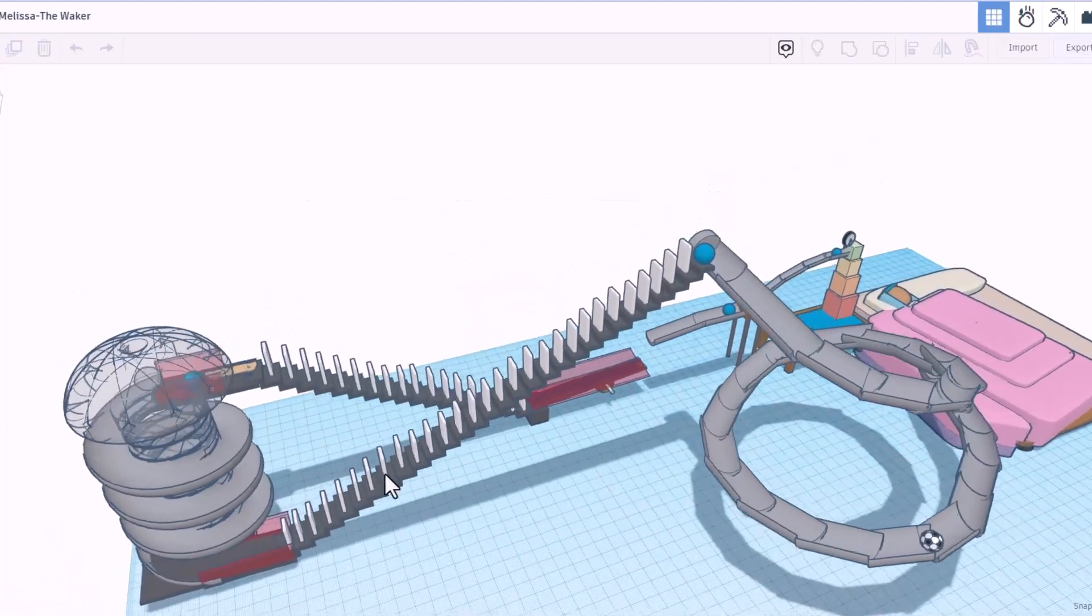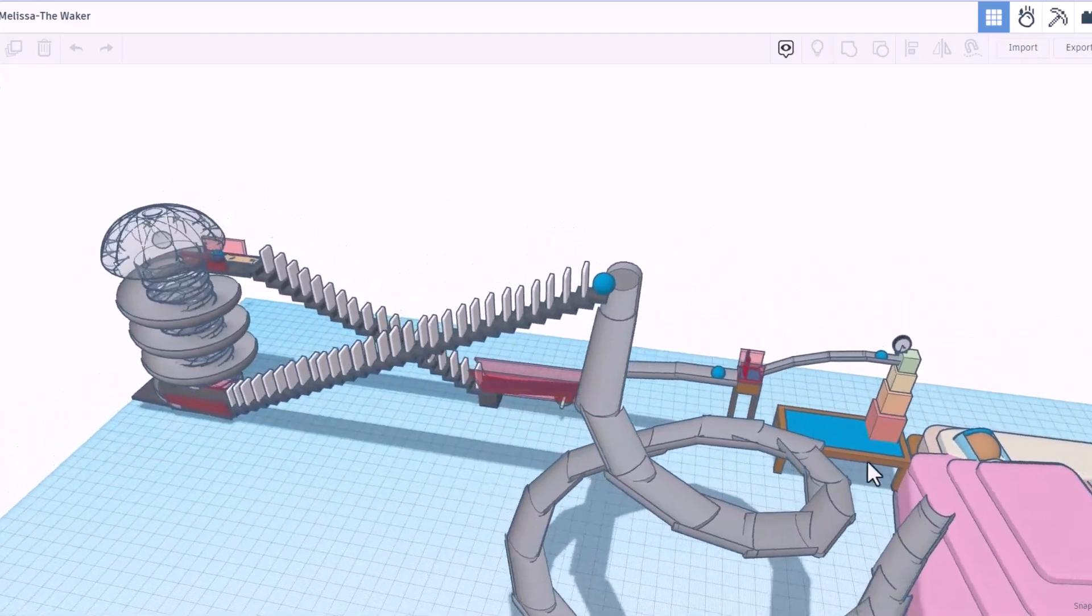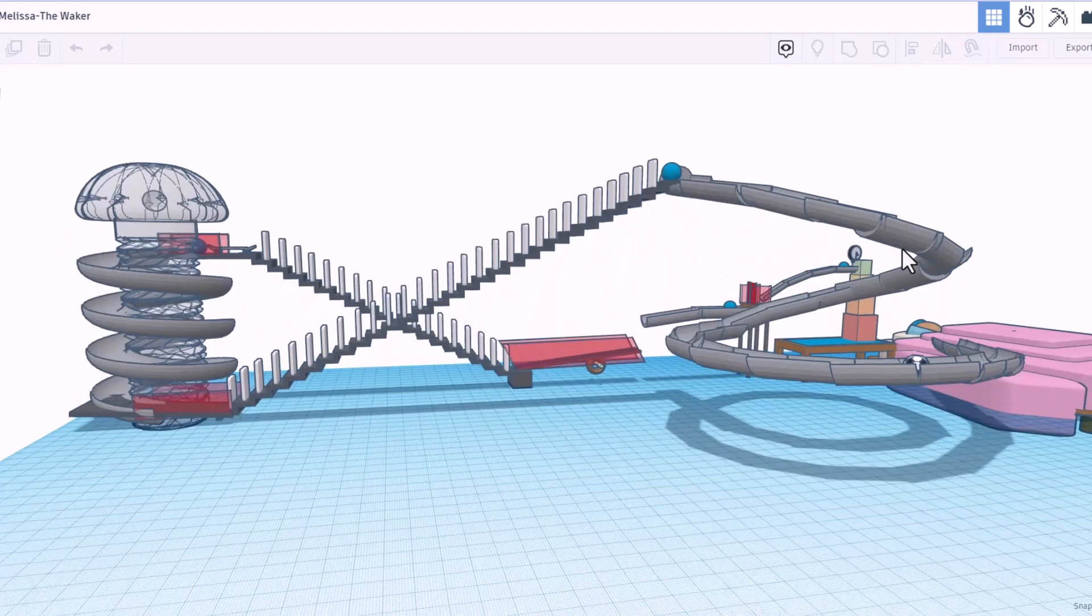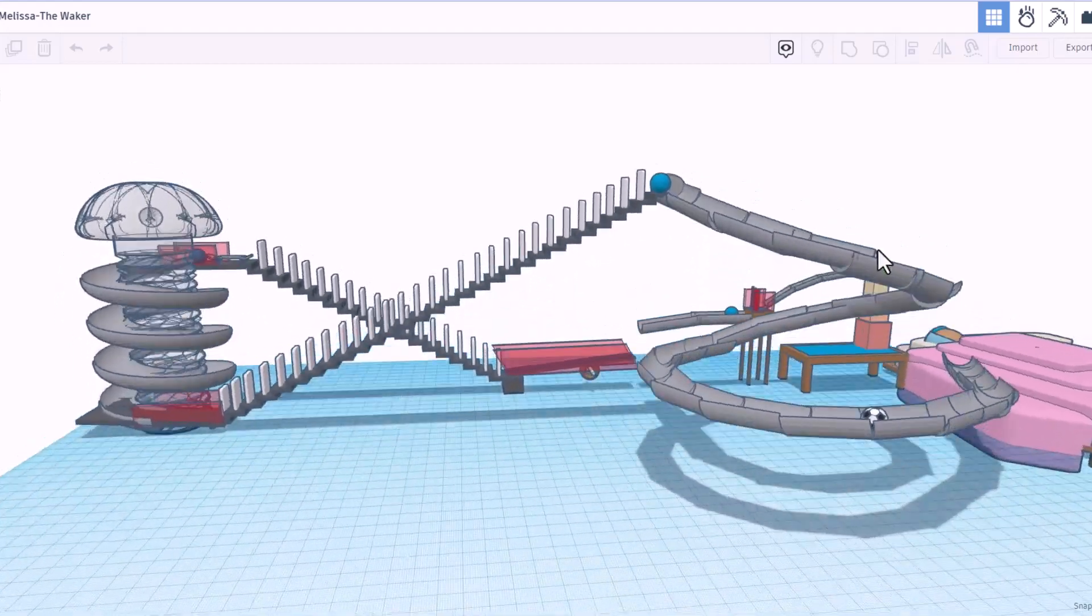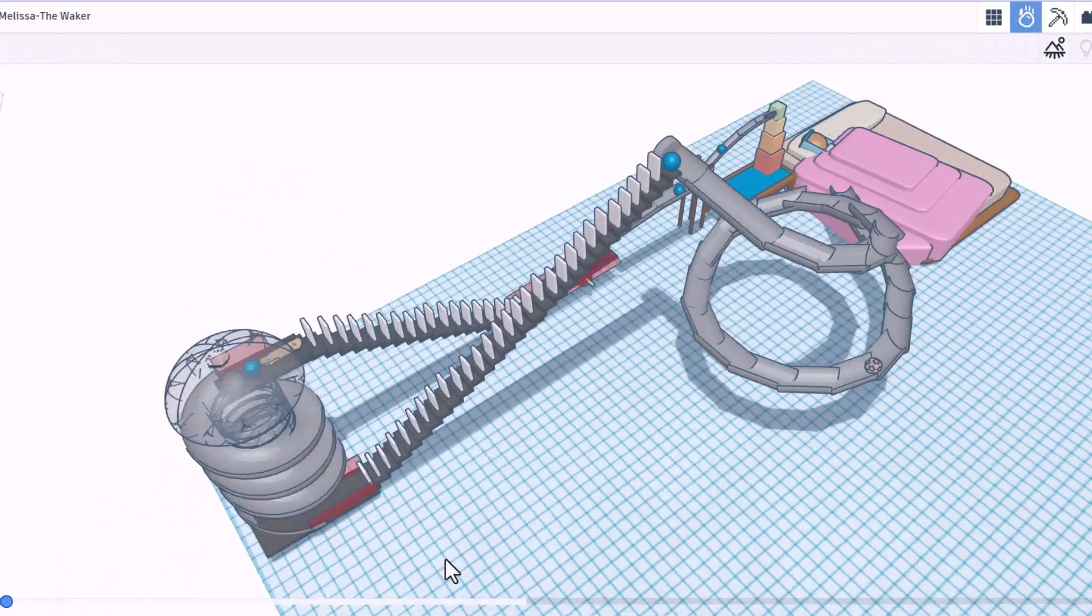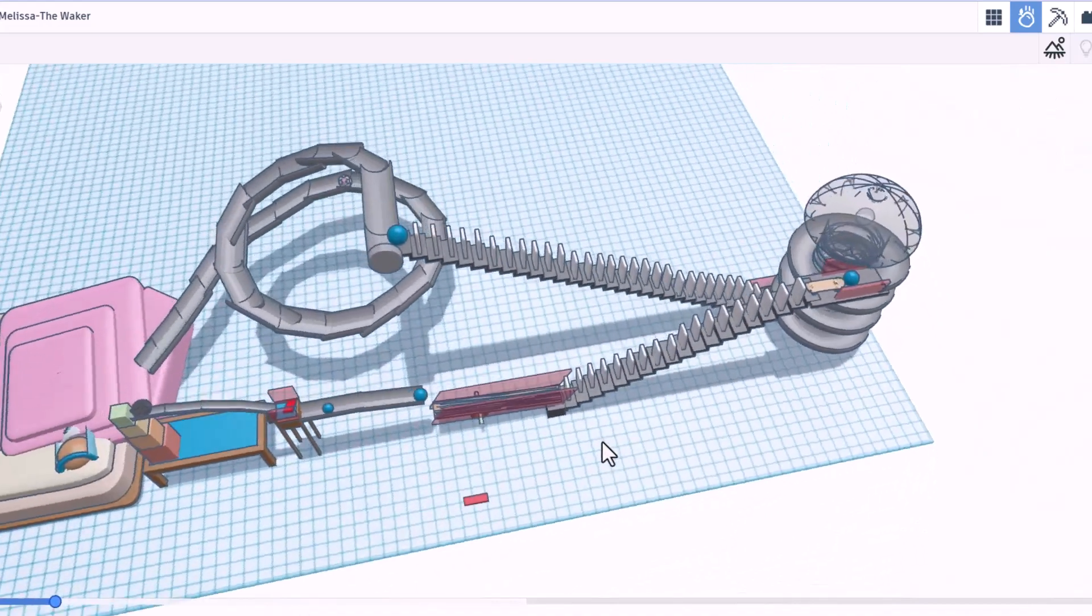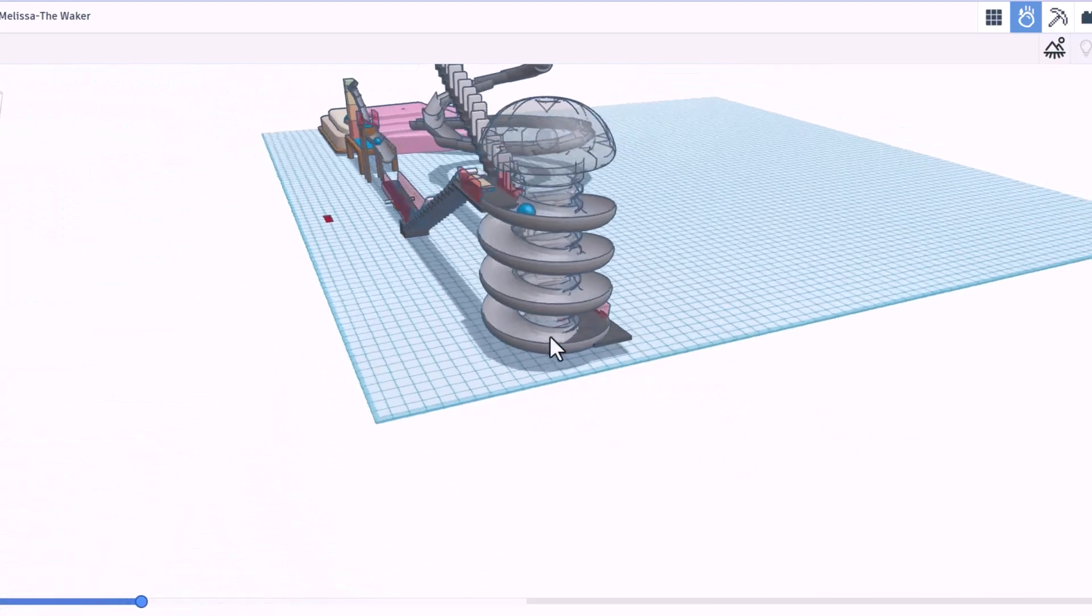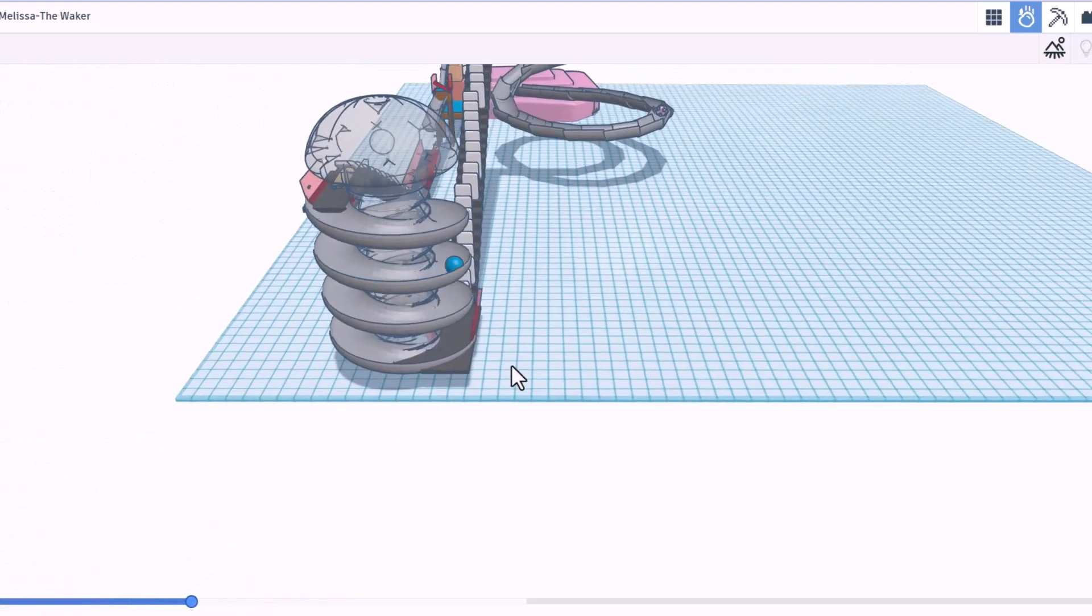Next up, we have The Waker by Melissa. Check this out. We've got a tiny baby over here. And this is the machine that is going to wake the baby up. Friends, let's enter the simulator and watch it work. Once again, we can hit play. There goes the first ball. Bingo. It trips that. Up the stairs it goes. There goes the awesome slide.